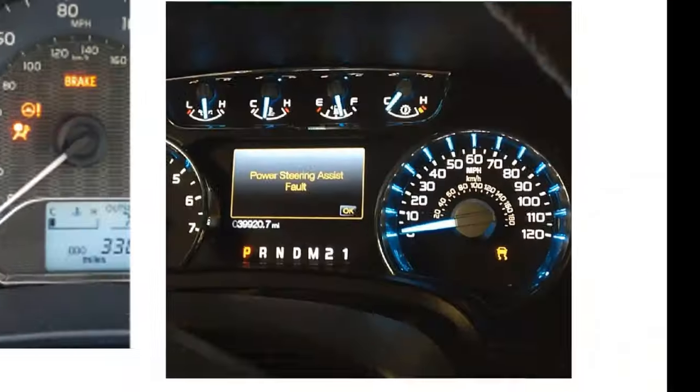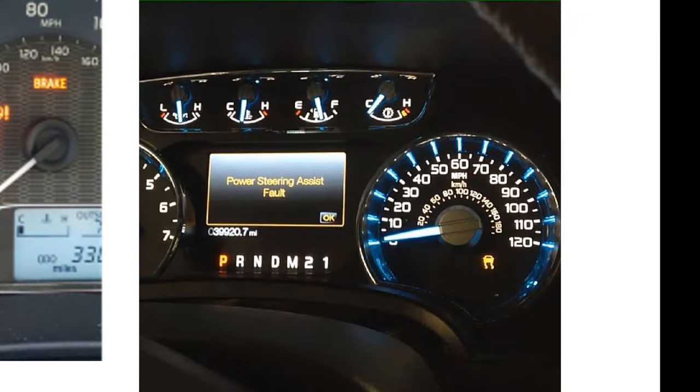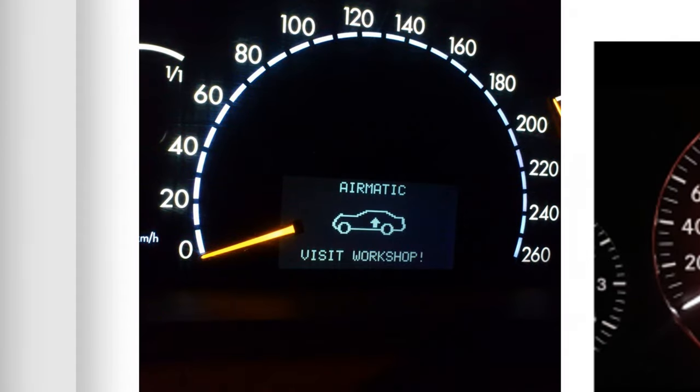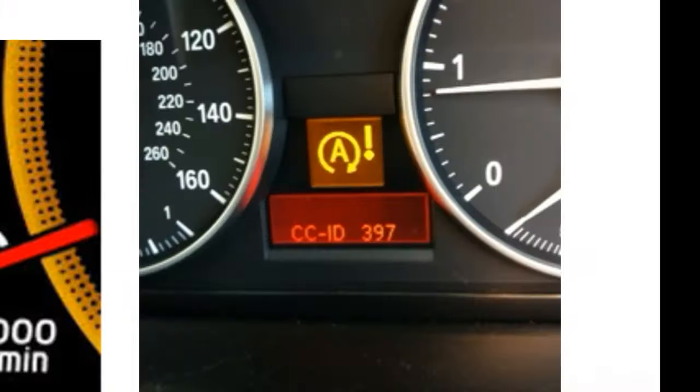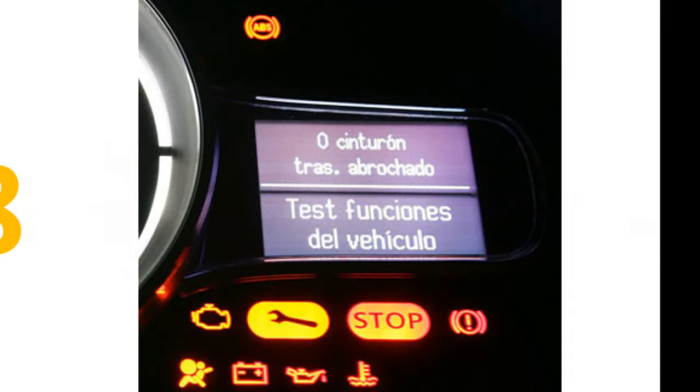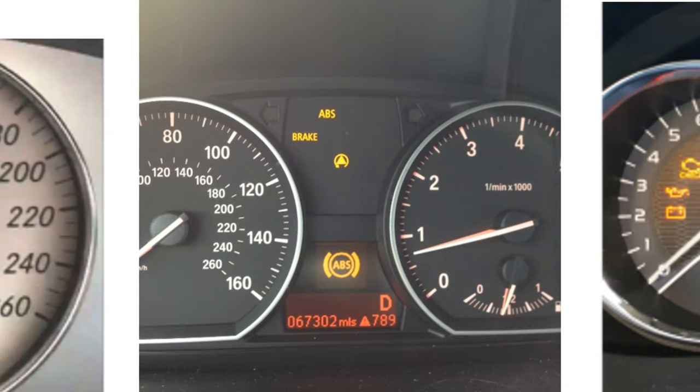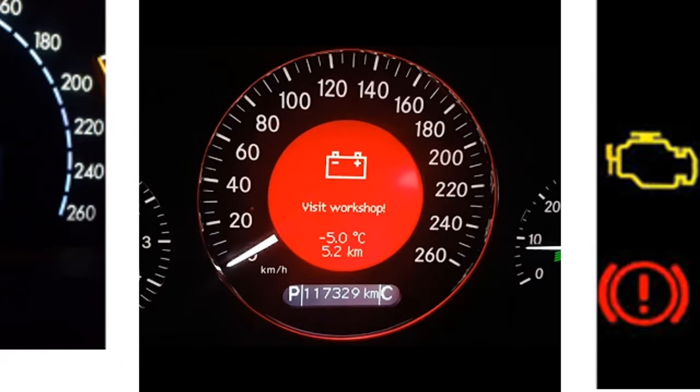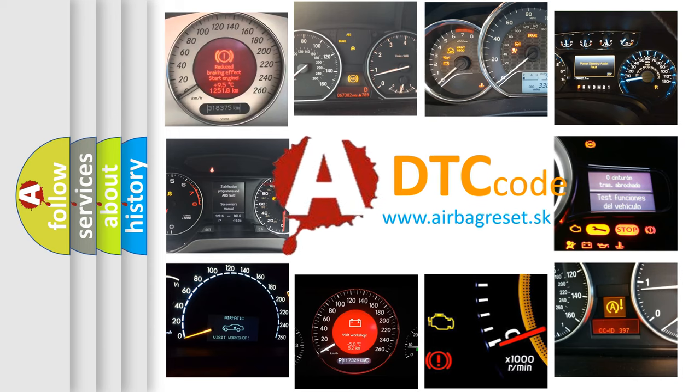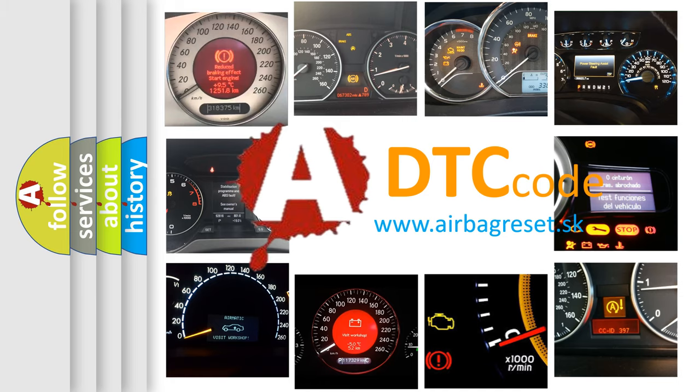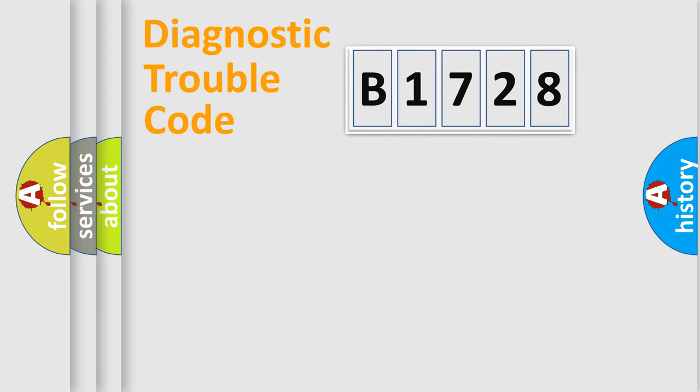Welcome to this video. Are you interested in why your vehicle diagnosis displays B1728? How is the error code interpreted by the vehicle? What does B1728 mean, or how to correct this fault? Today we will find answers to these questions together.